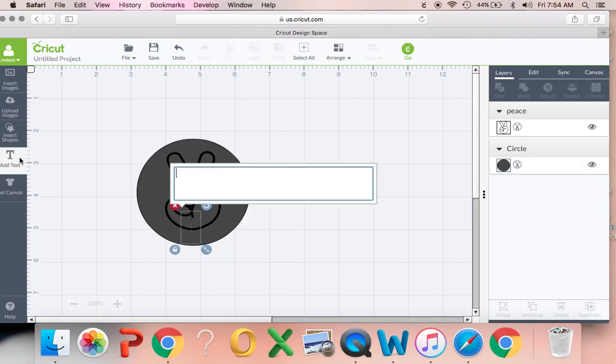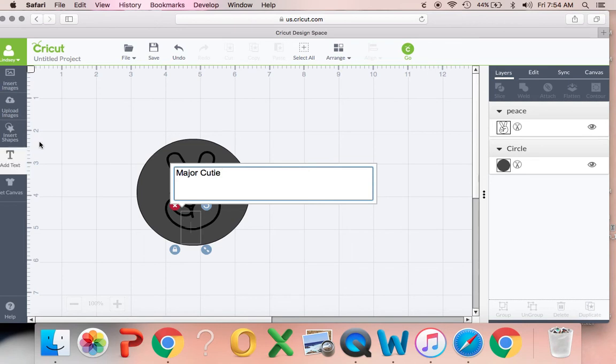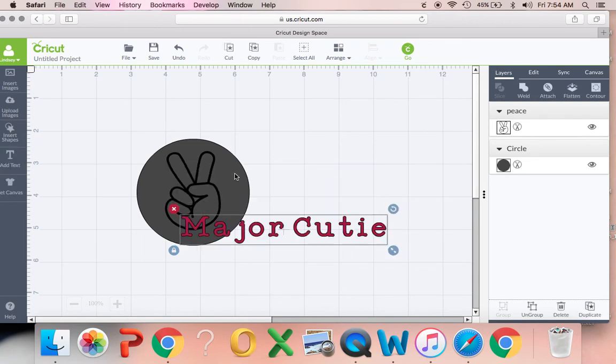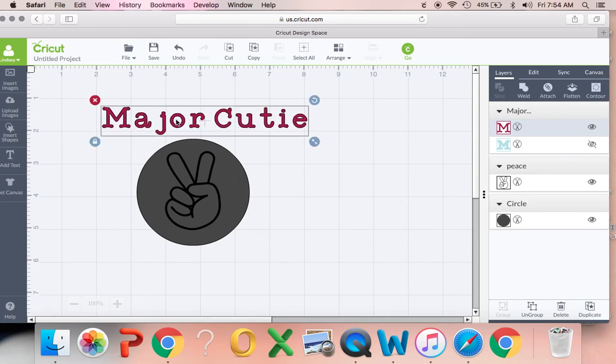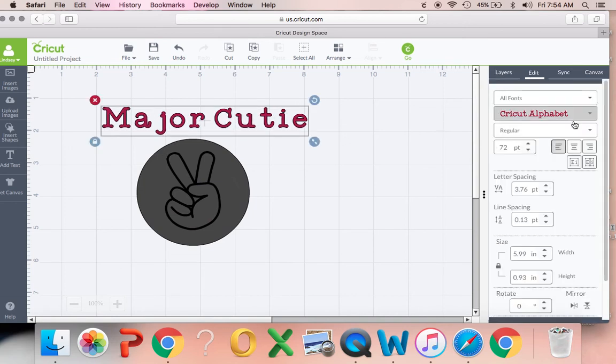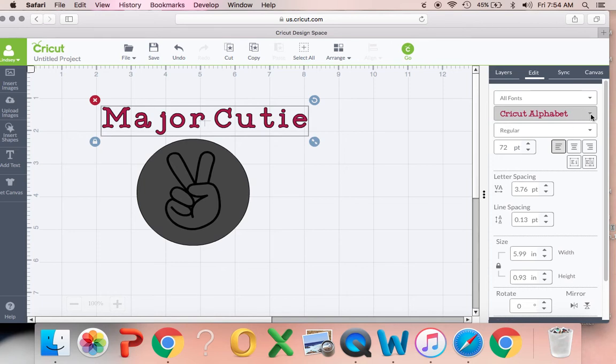So then we're going to add some text. My friend just had a baby and she named her baby Major, so I'm going to use the words Major Cutie. Just thought that was cute. I'm going to change the text.